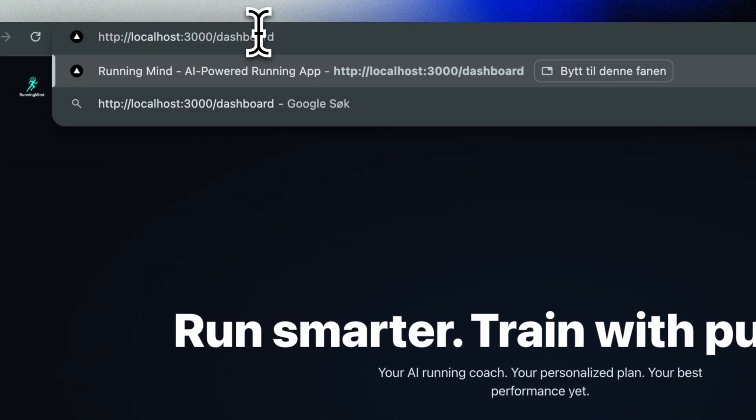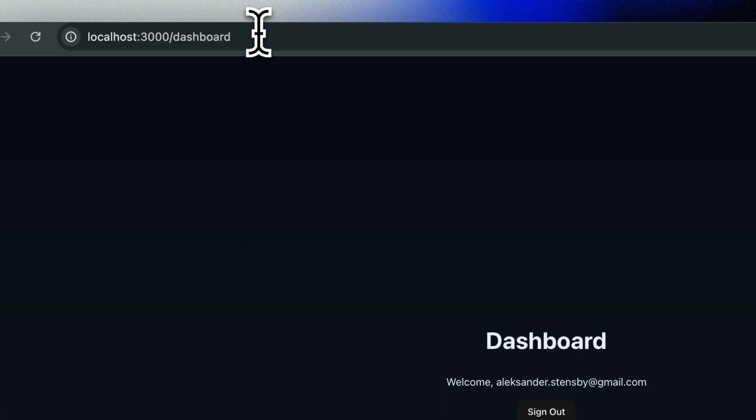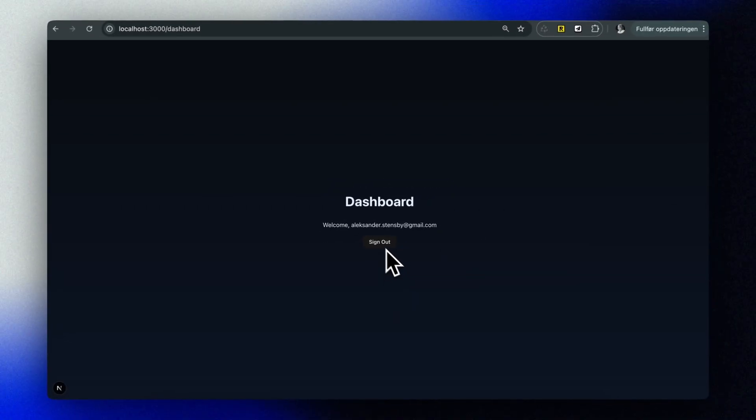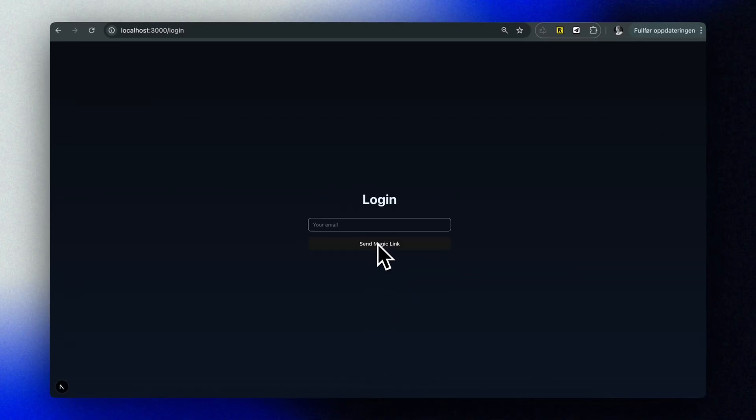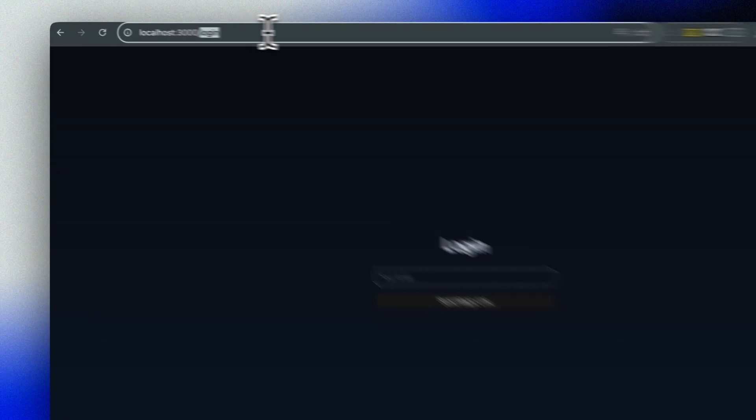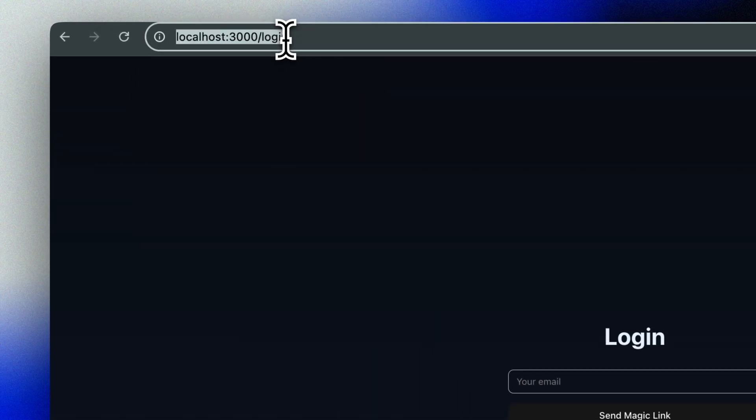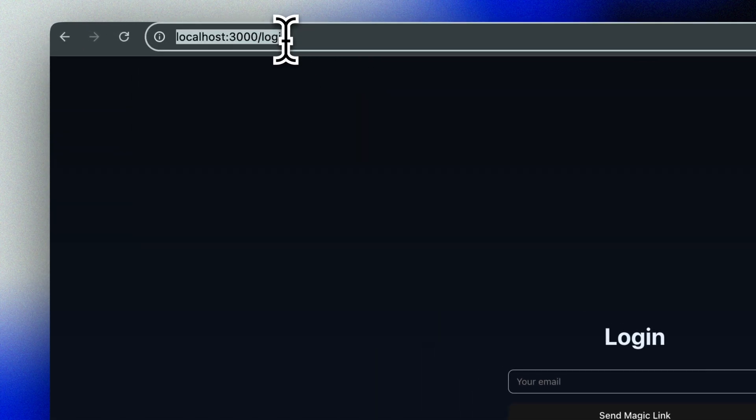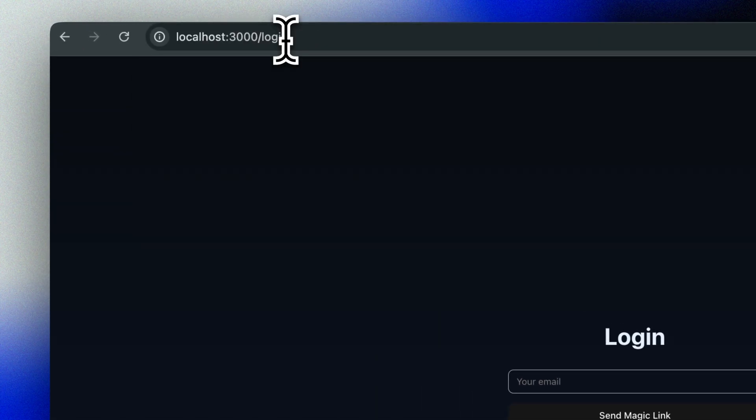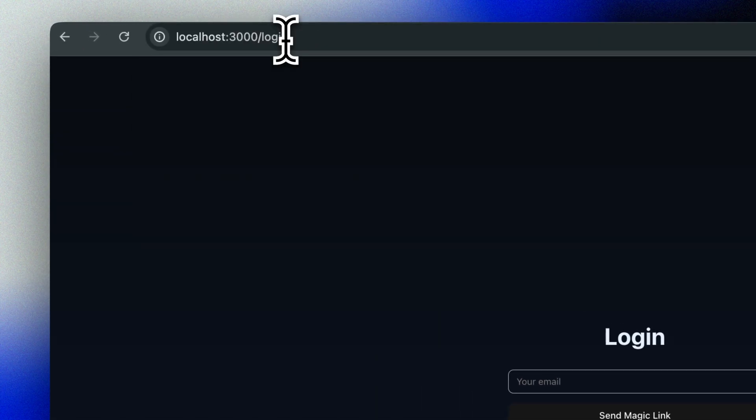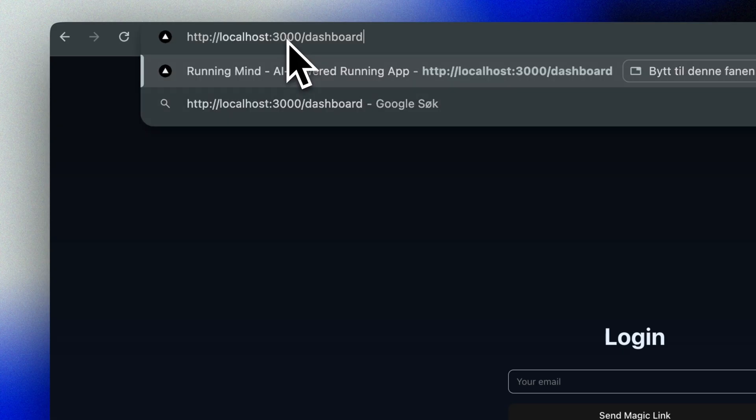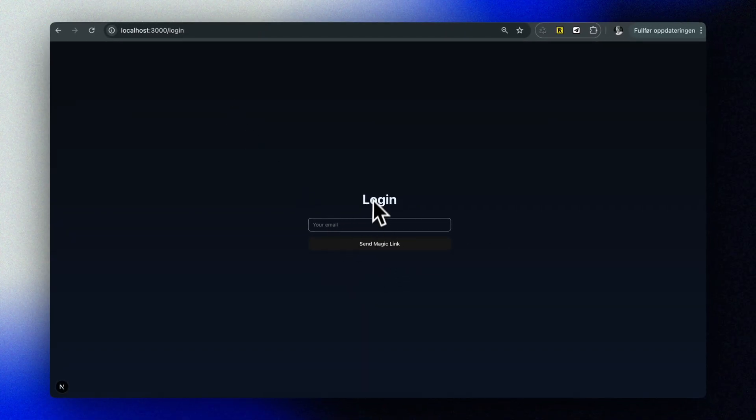Okay, so if we log out again, we can see that this page is no longer possible to access without being logged in. Every time we try, it just redirects us to the login page. We do, however, want the landing page to be accessible to everyone. So let's ask Cursor to help us change that.